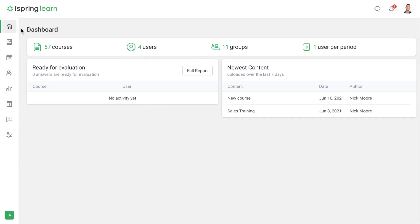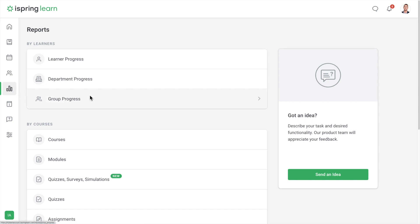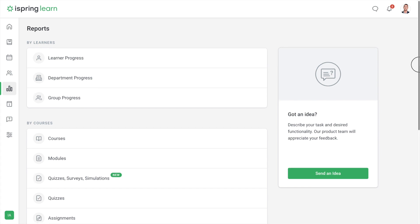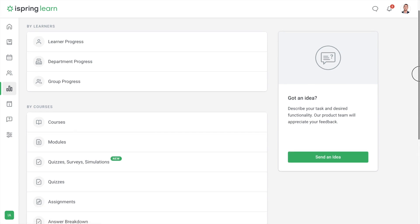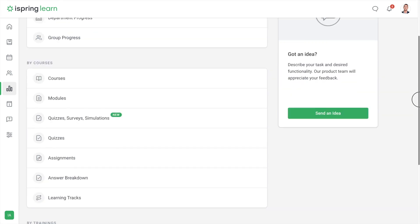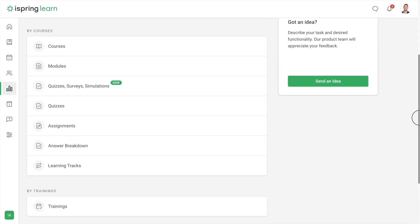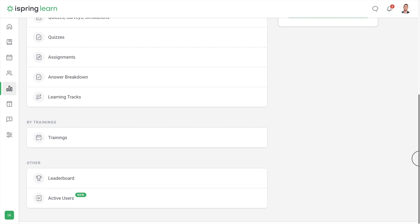If you head on over to the reports page in iSpring Learn, you'll see all of the different report options that are available. They're split up by different categories for your convenience. You can create reports by learners, courses, and trainings.